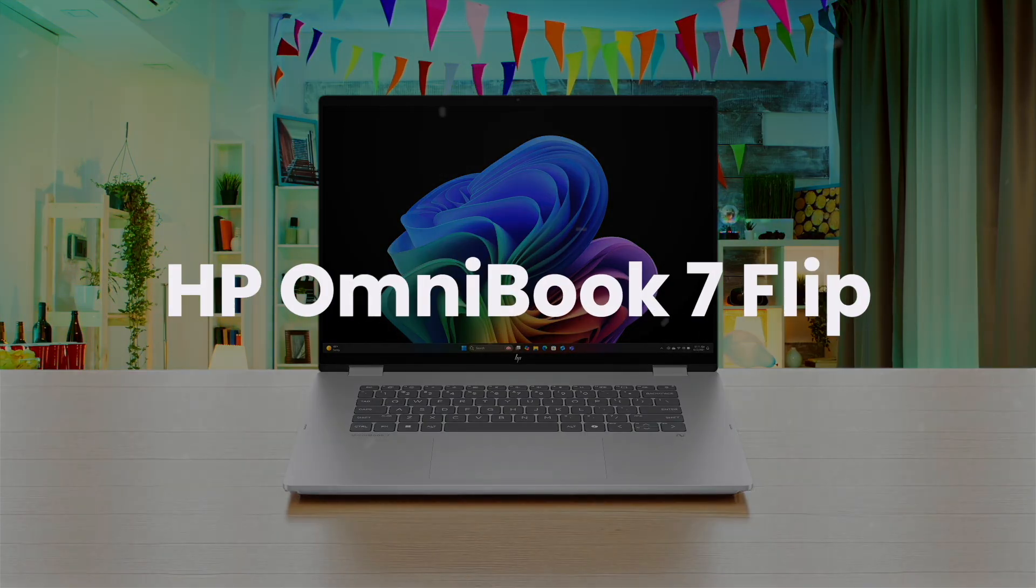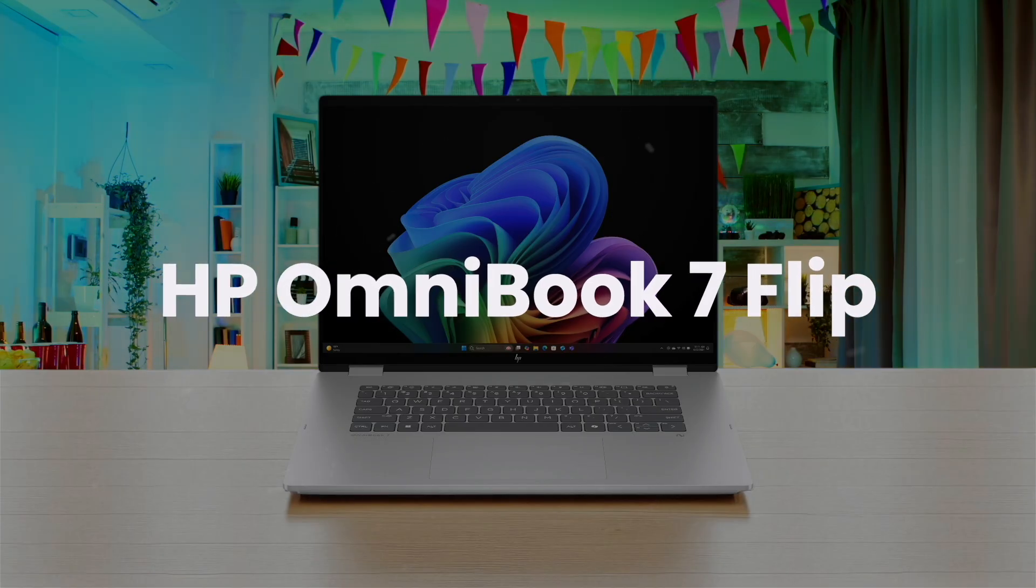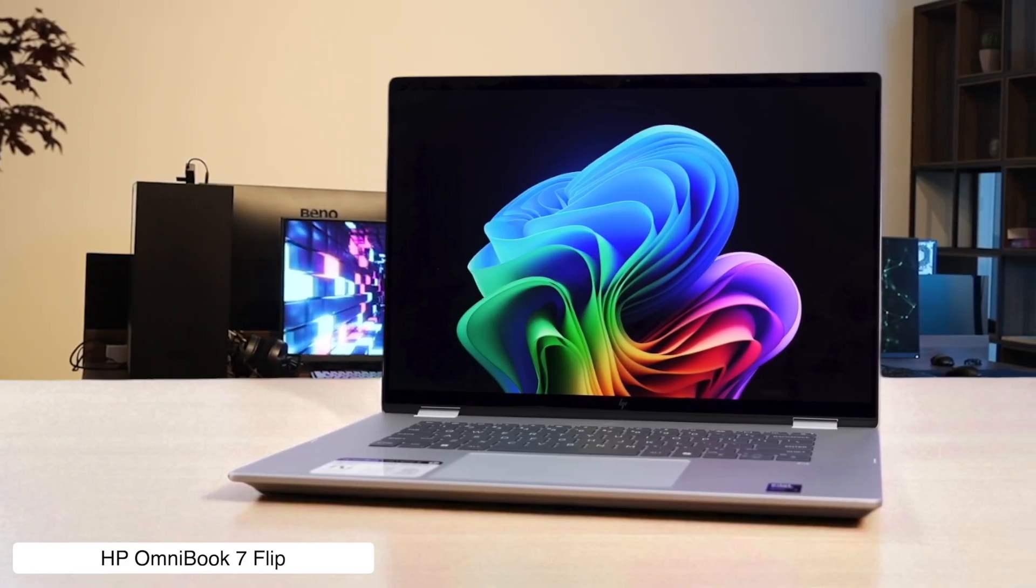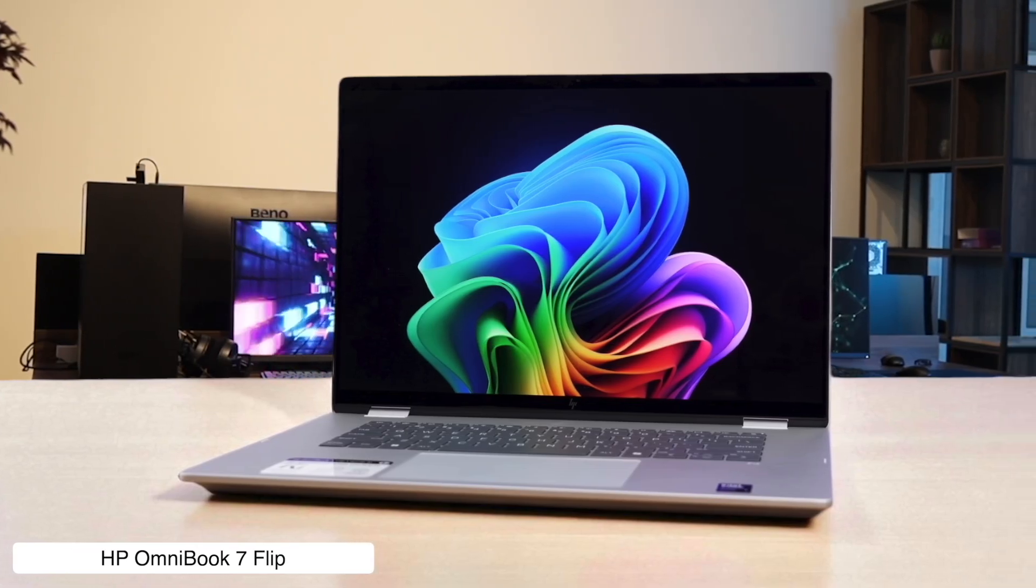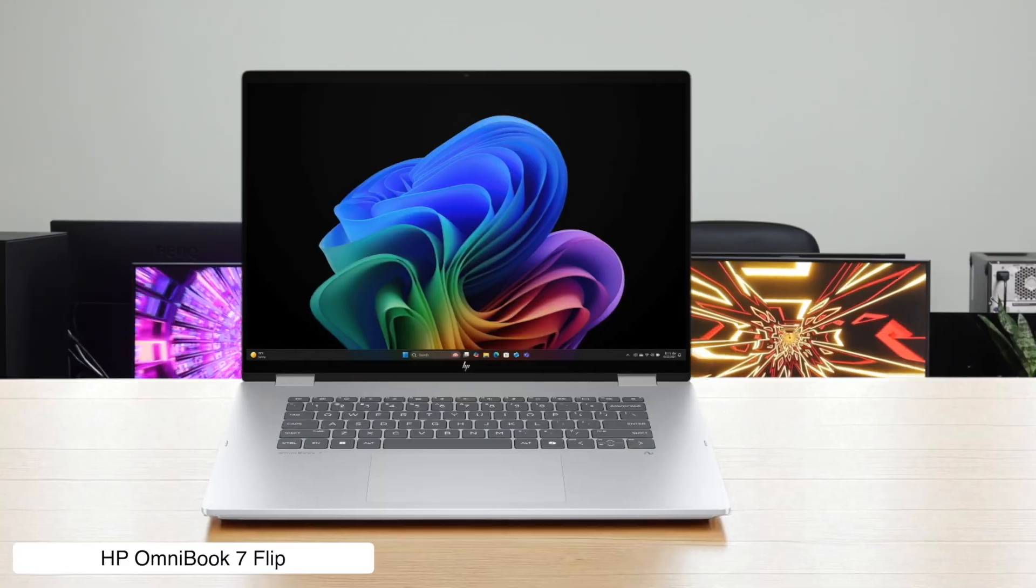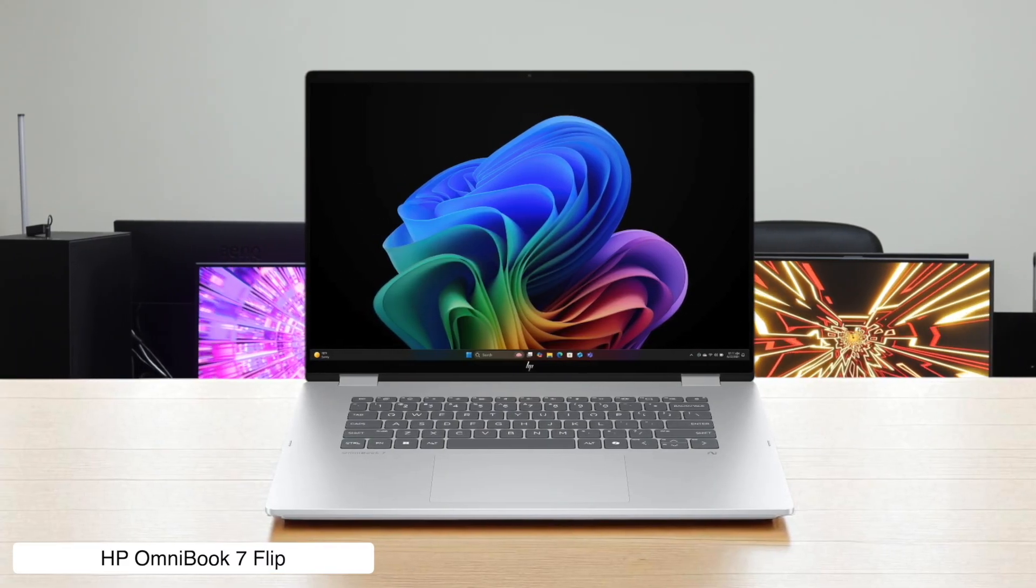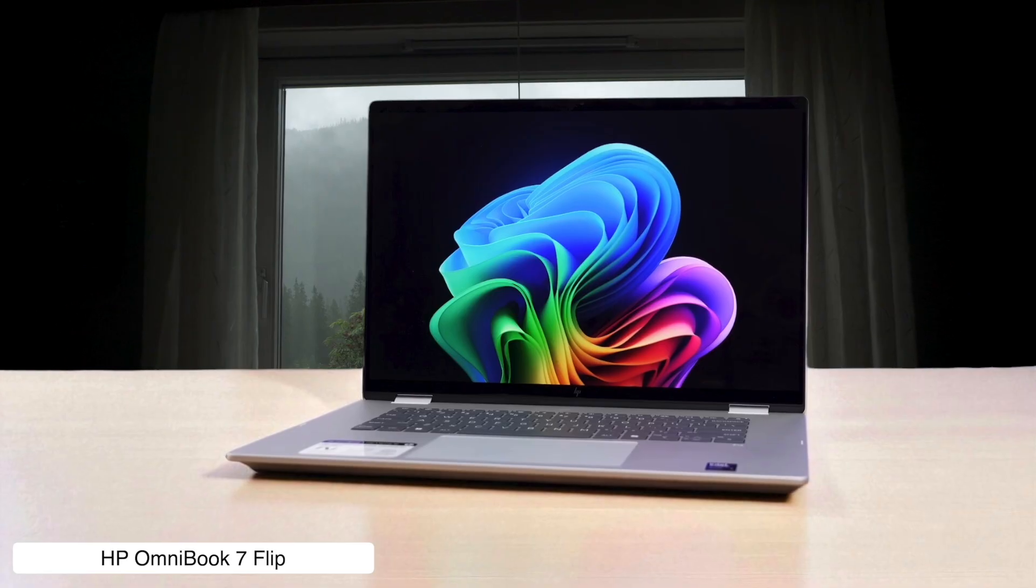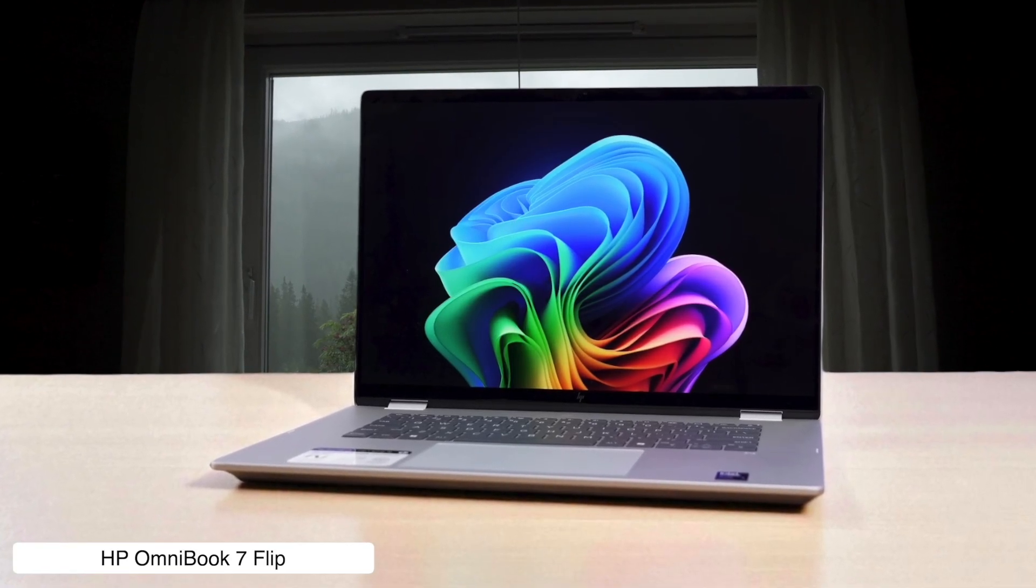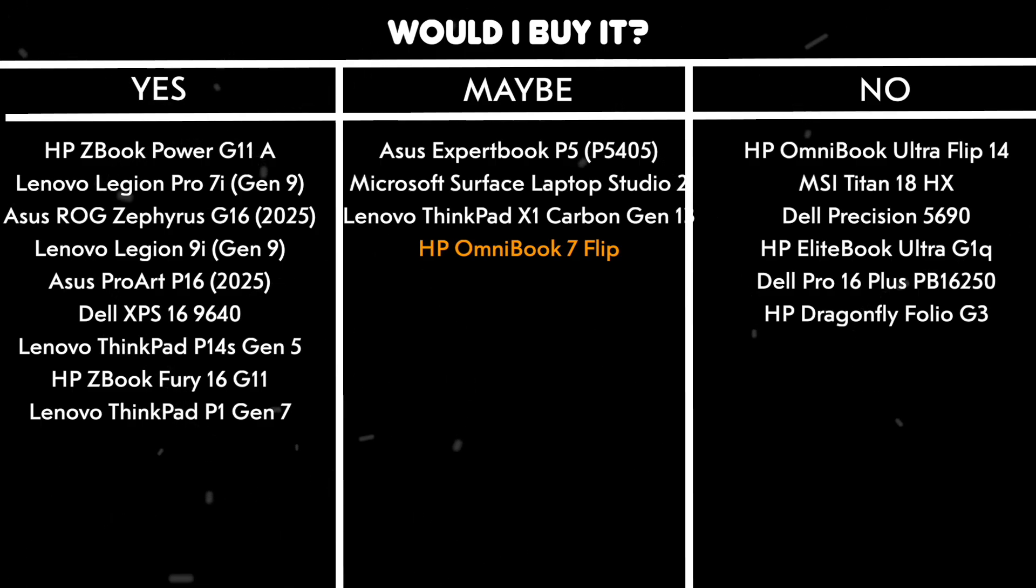HP Omnibook 7 Flip. This laptop is all about that new, efficient processor, which basically means it has great battery life, but the multi-core performance needed for rendering is kind of meh. It flips around in four different modes, which is great for showing off, but when you're staring at a render bar that hasn't moved in an hour, you'll wish it would just flip itself into the trash. Would I buy it? Maybe, if my job was 90% presenting and 10% actual work. But for serious architectural rendering, it's just not packing the heat.